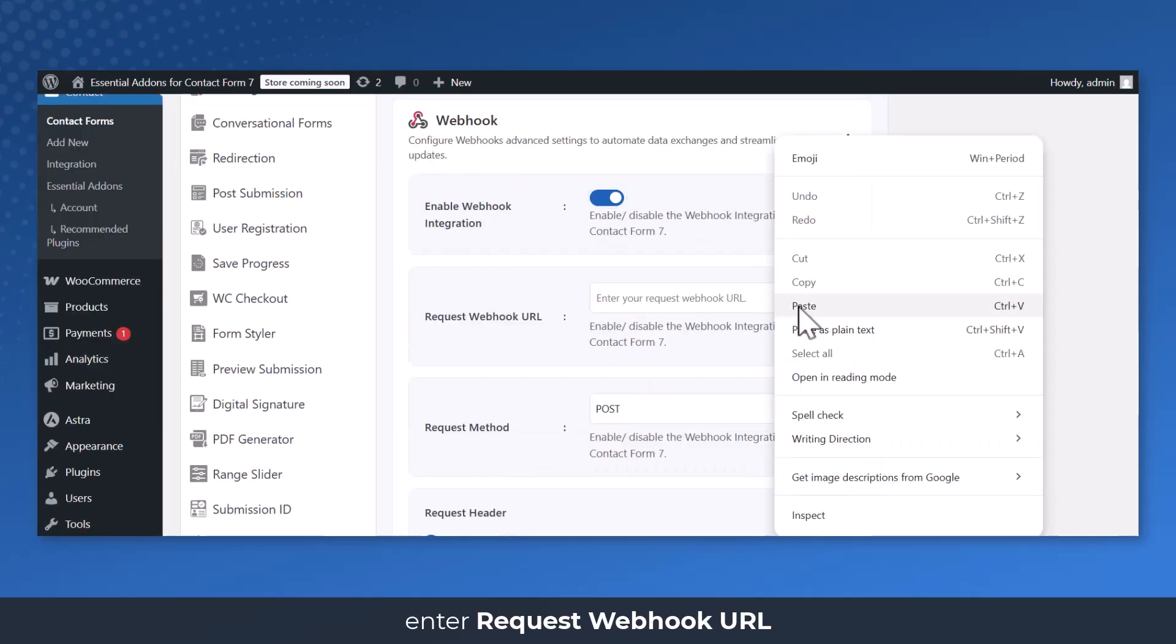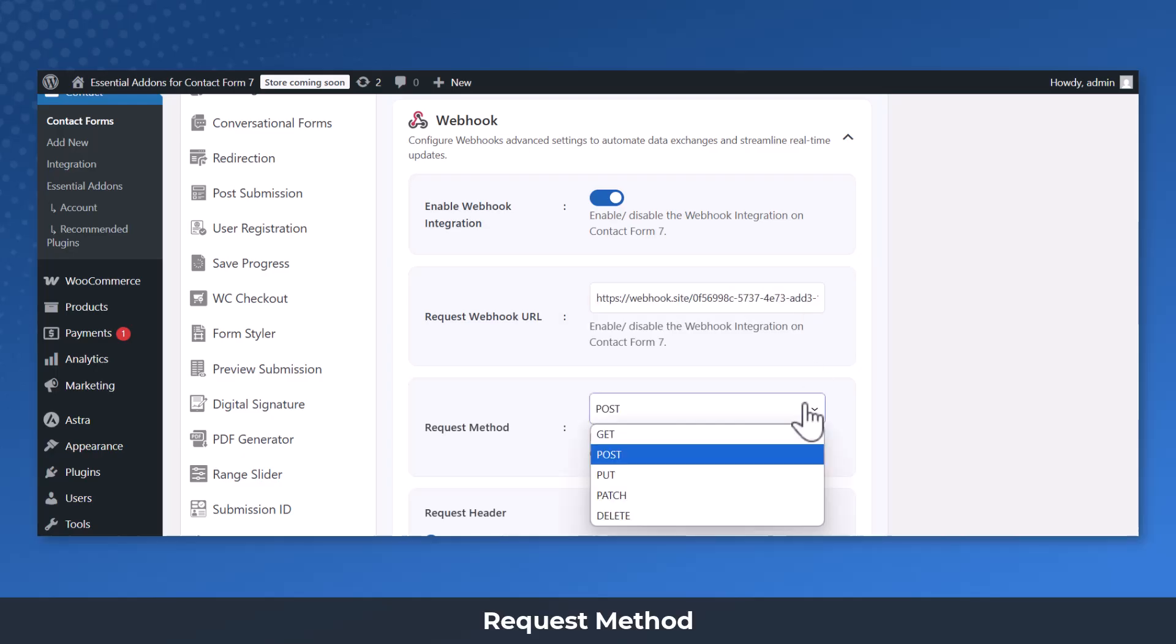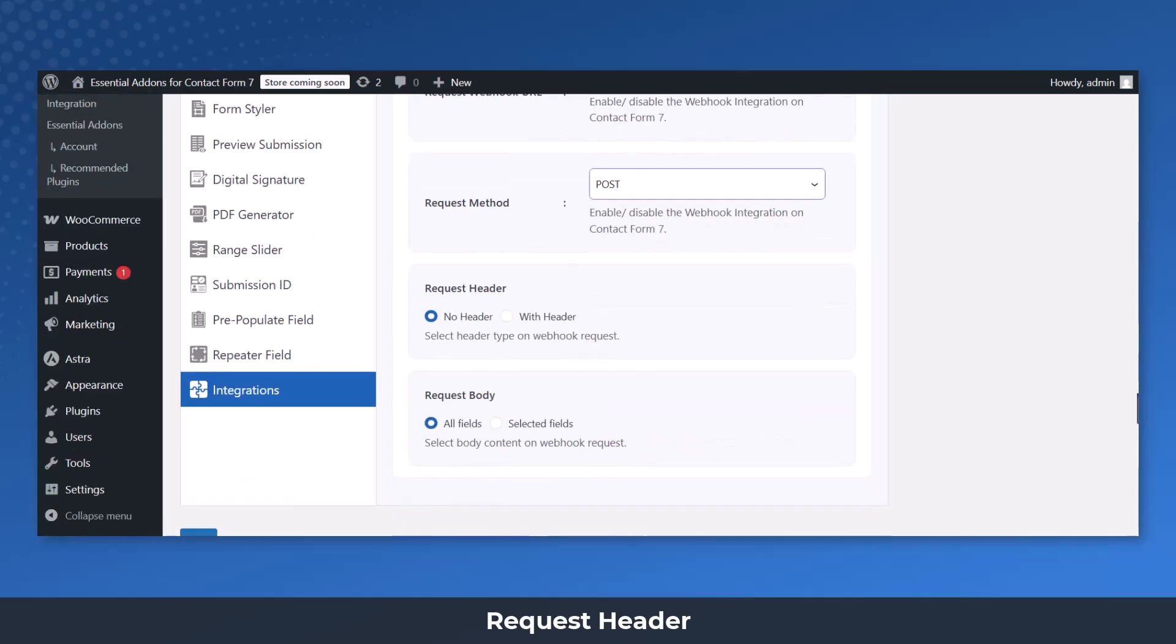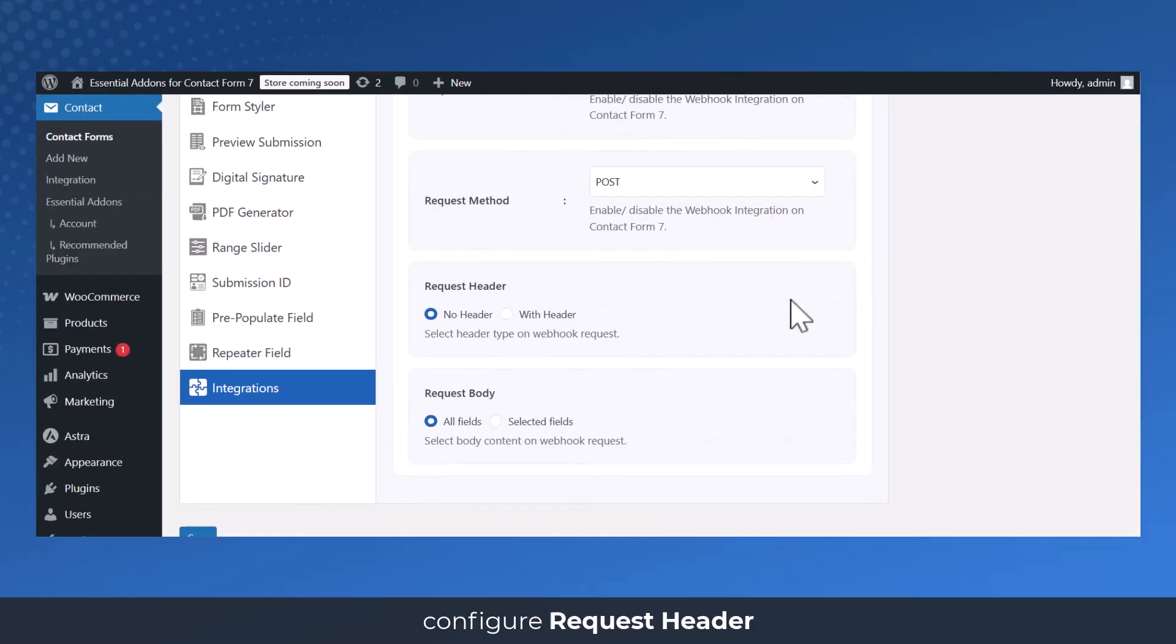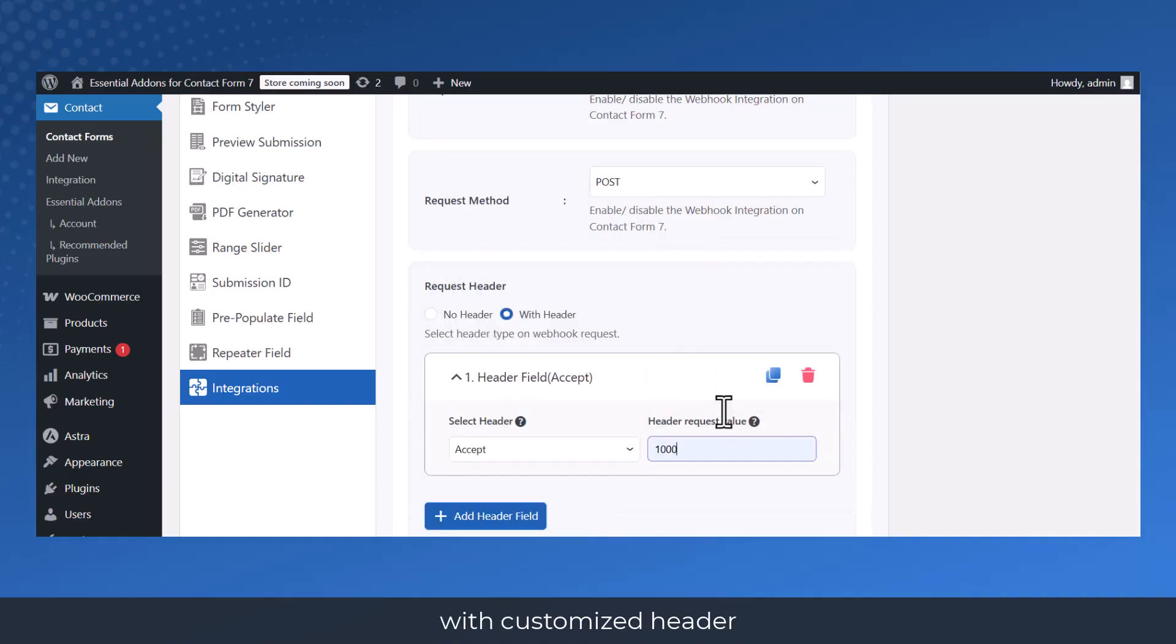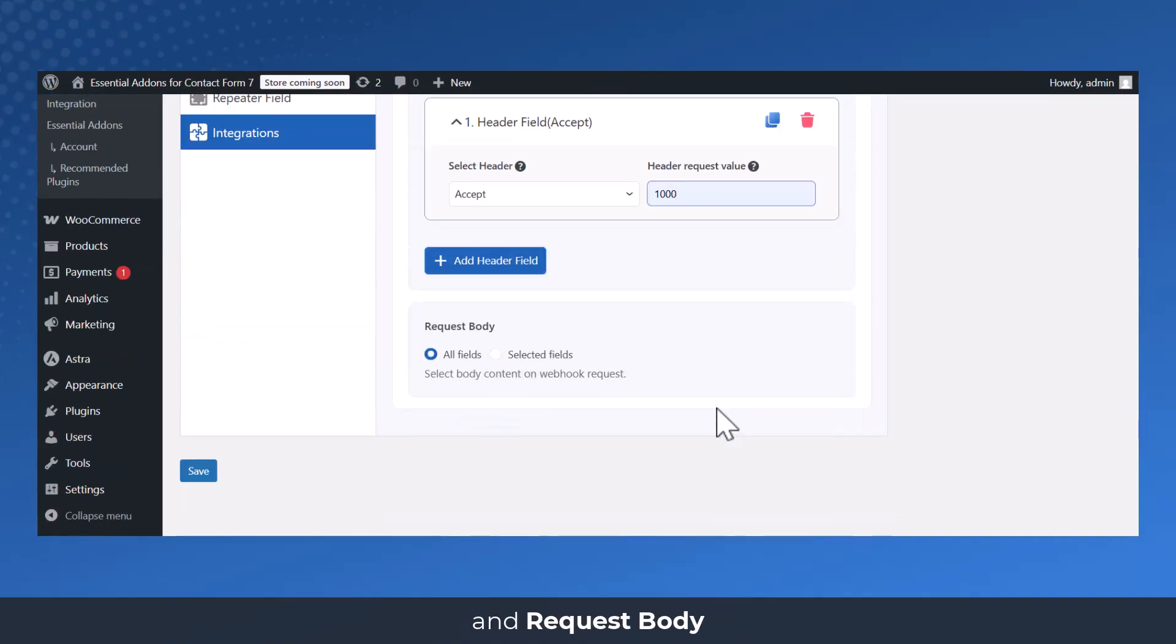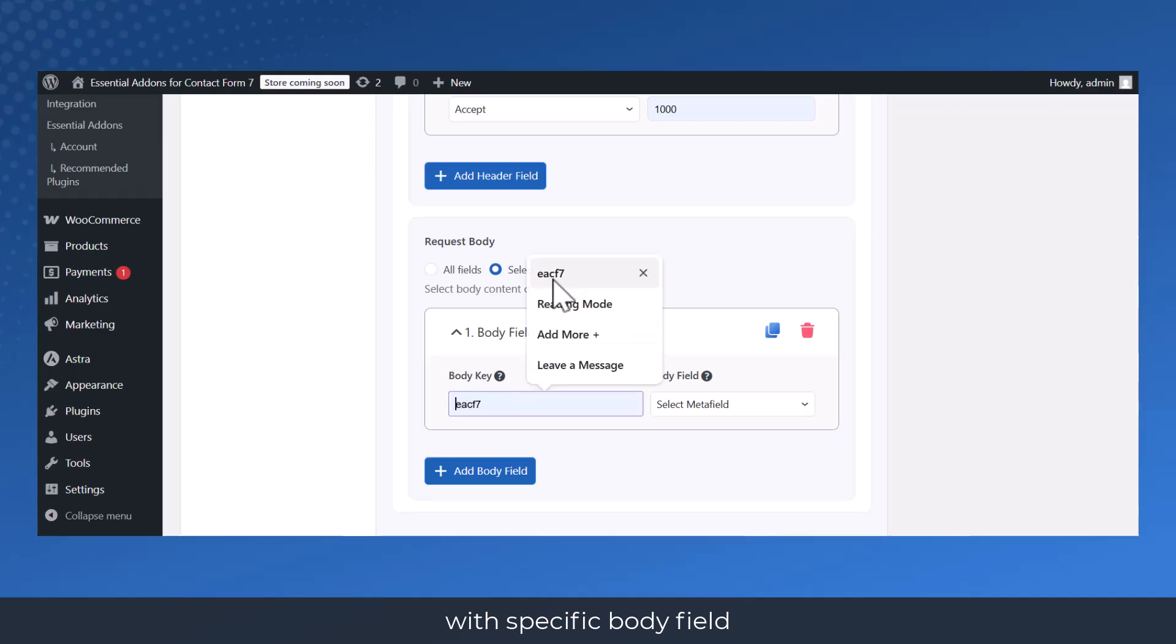Enter Request Webhook URL, Request Method, Request Header and Request Body. Configure Request Header with Customized Header and Request Body with Specific Body field.